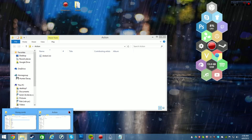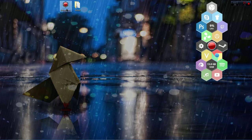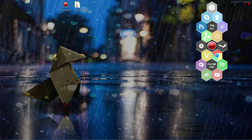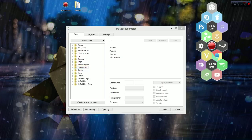First thing you're going to want to do is save the image to your desktop. You're going to have the image right here, and what you're going to want to do is go to Rainmeter, right-click on Honeycomb, and go to Open Folder.